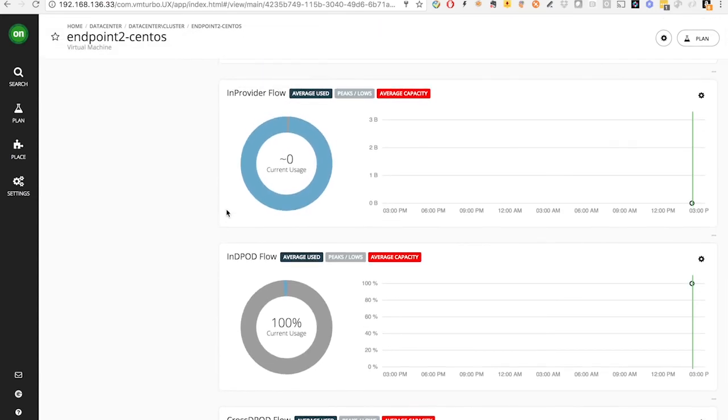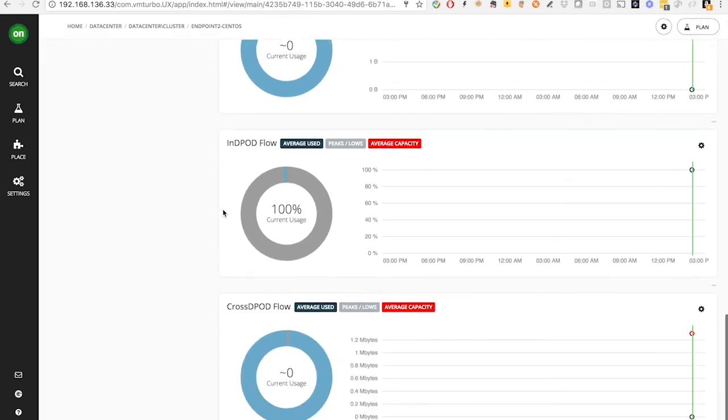In-provider flow means that the VMs that are communicating with each other are in the same server, which means the communication will be latency-free. In-DPod flow means that the two VMs are in the same DPod, i.e. UCS domain, but not in the same host.